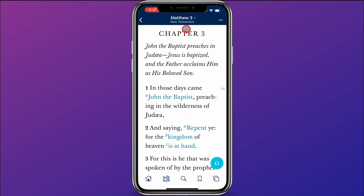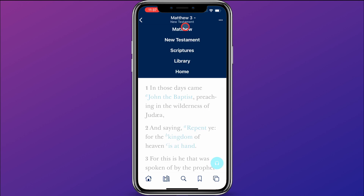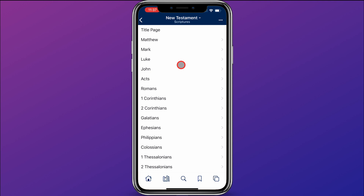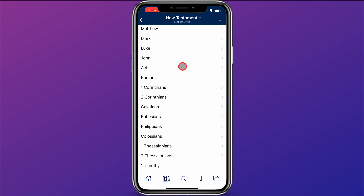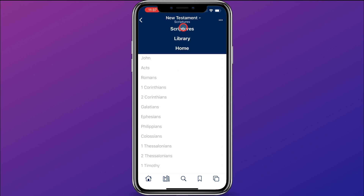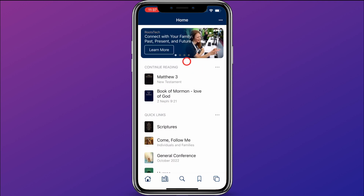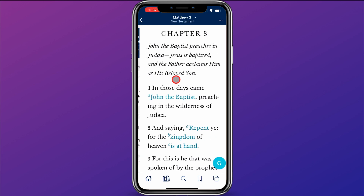One other method you could use is to come up here to the top, where you can quickly navigate to other books within the New Testament or other scriptures, and quickly get home as well. So those are the methods to navigate when you're within a scripture.